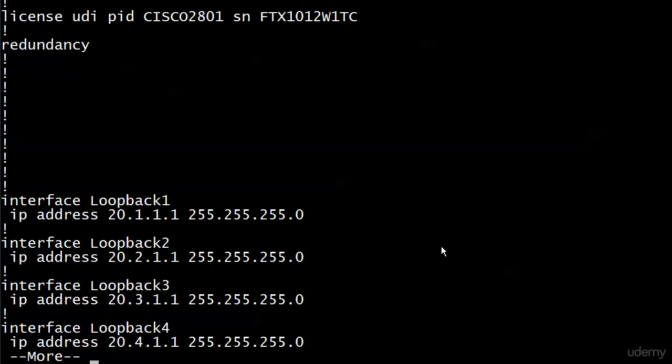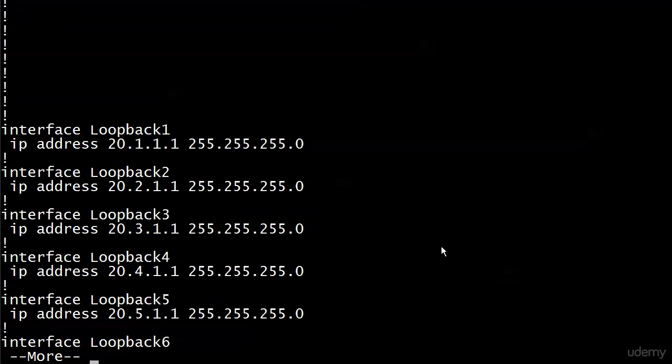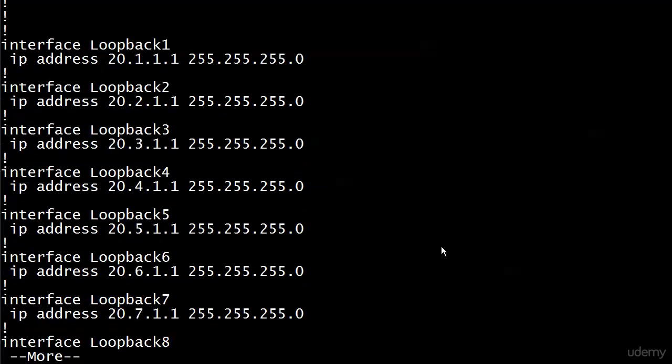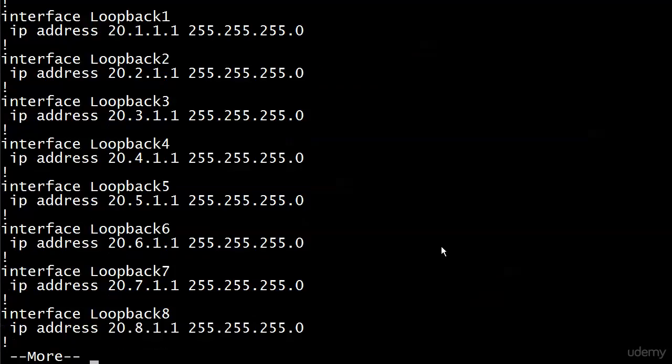And there are the loopbacks. You can see exactly what I've done here is taken one address from each of those eight subnets, put it on the loopbacks, and we know that I'm advertising them with RIP.